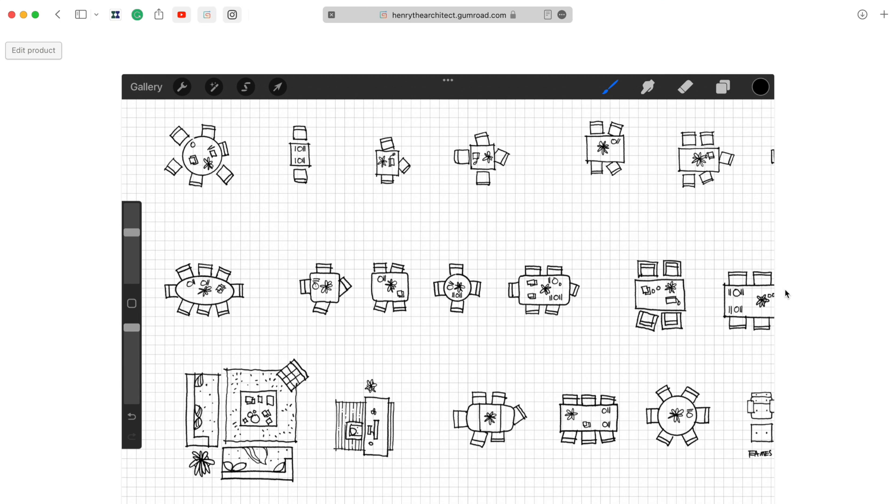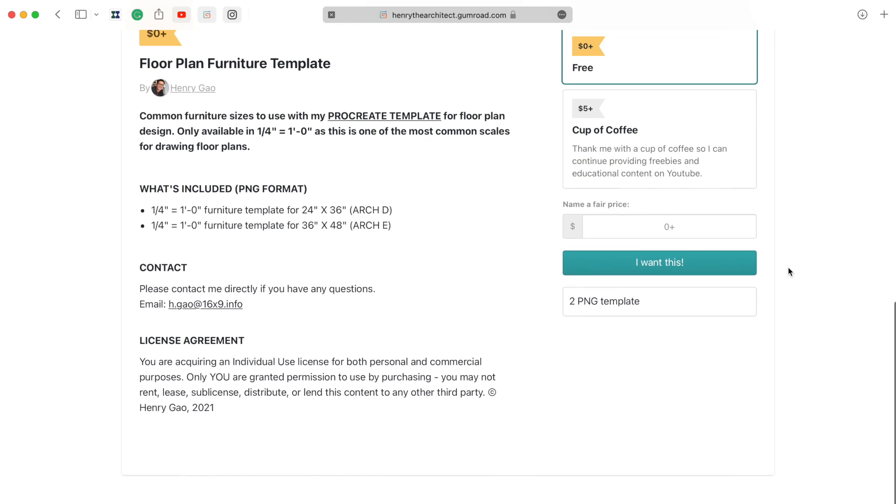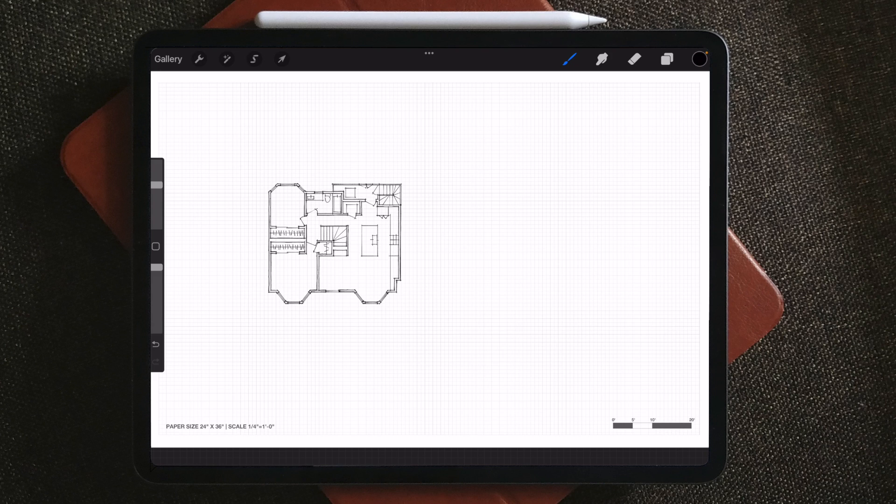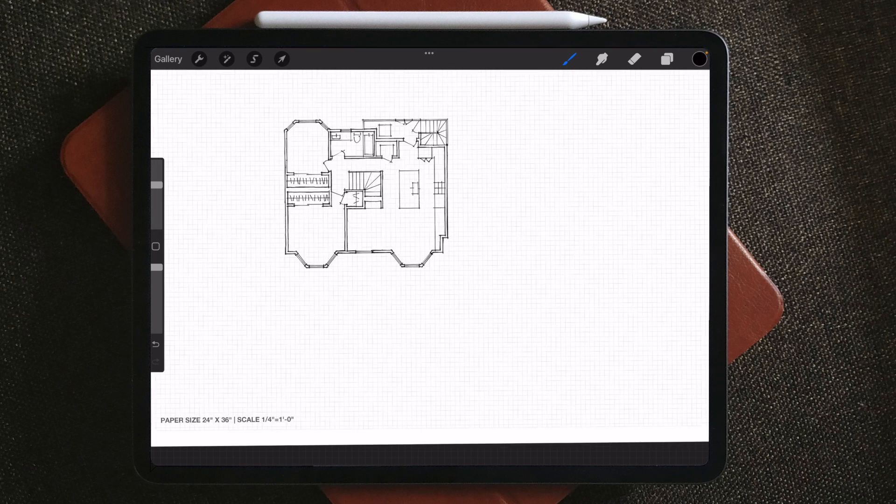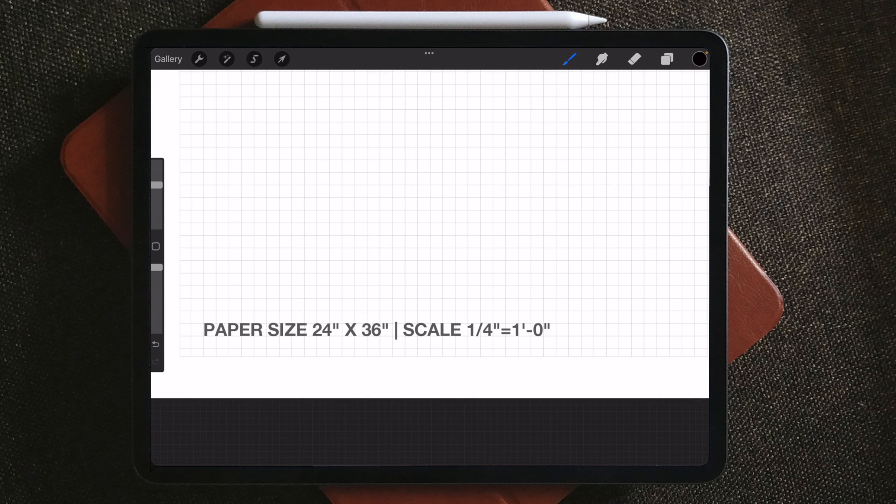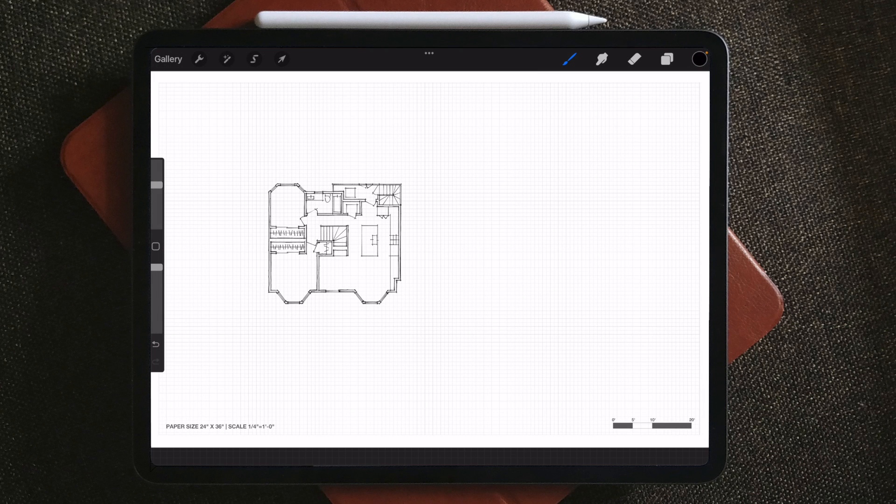The first thing you want to do is download the template and save that in your iPad gallery. The sample project is on 24 by 36 inch paper and quarter inch scale, and you can see that on the bottom of the canvas, so make sure you're using the right template to match the paper size.